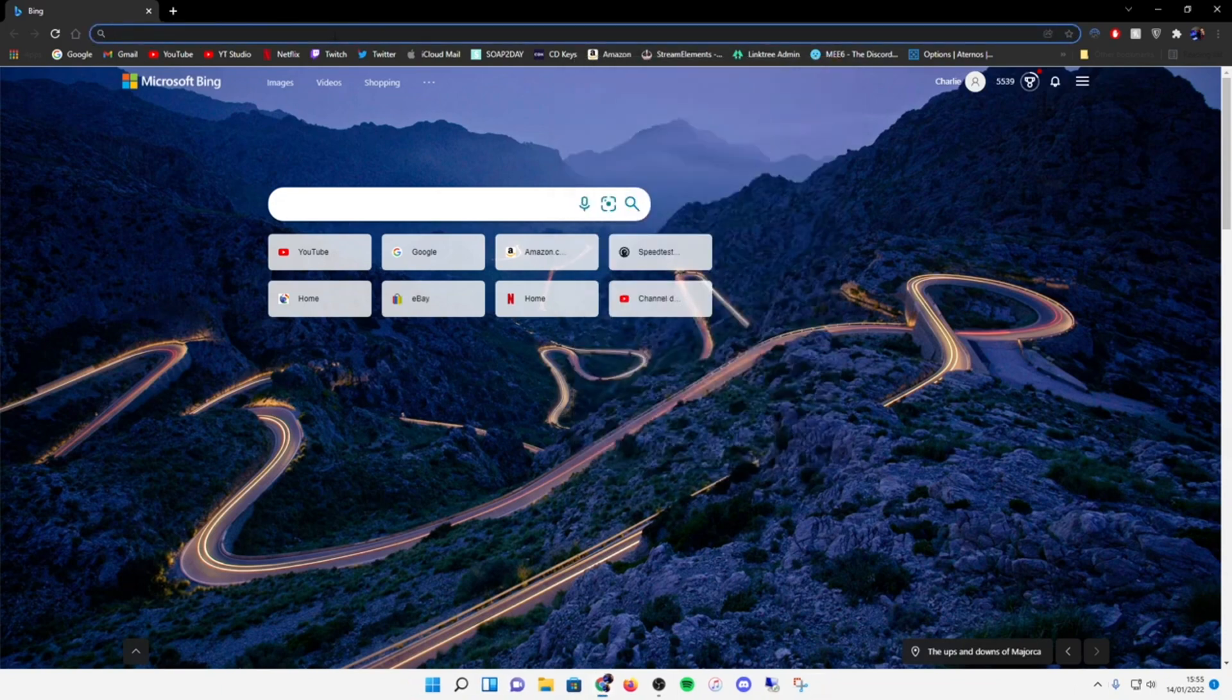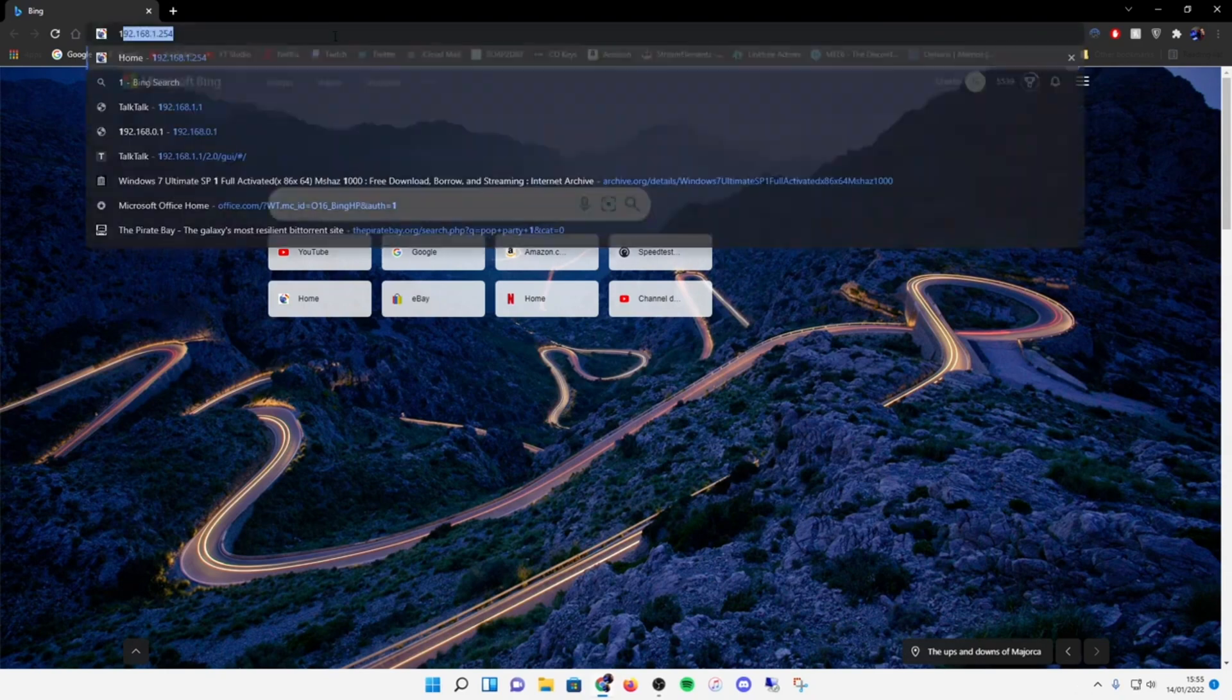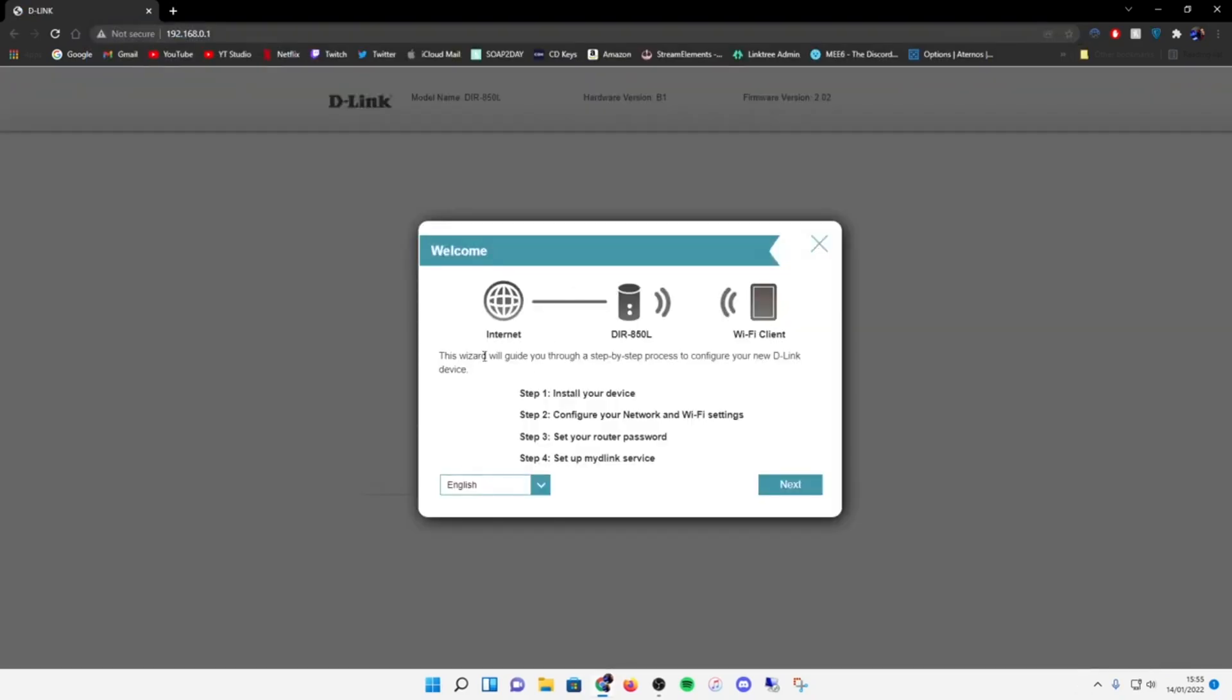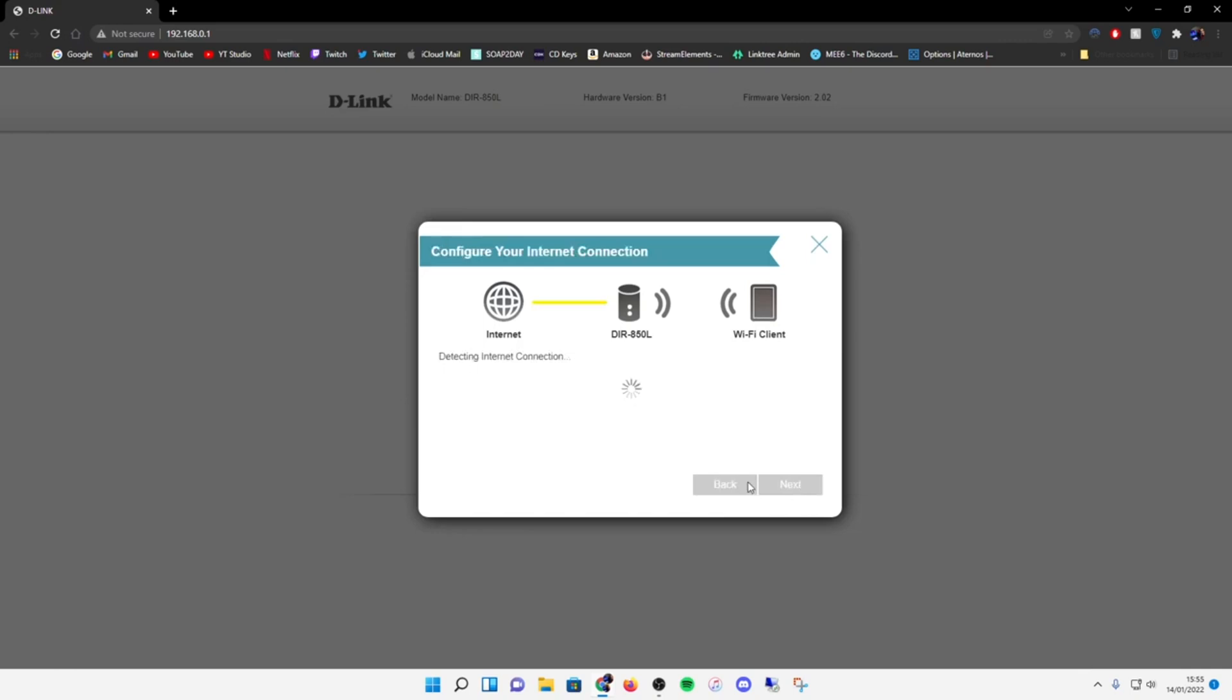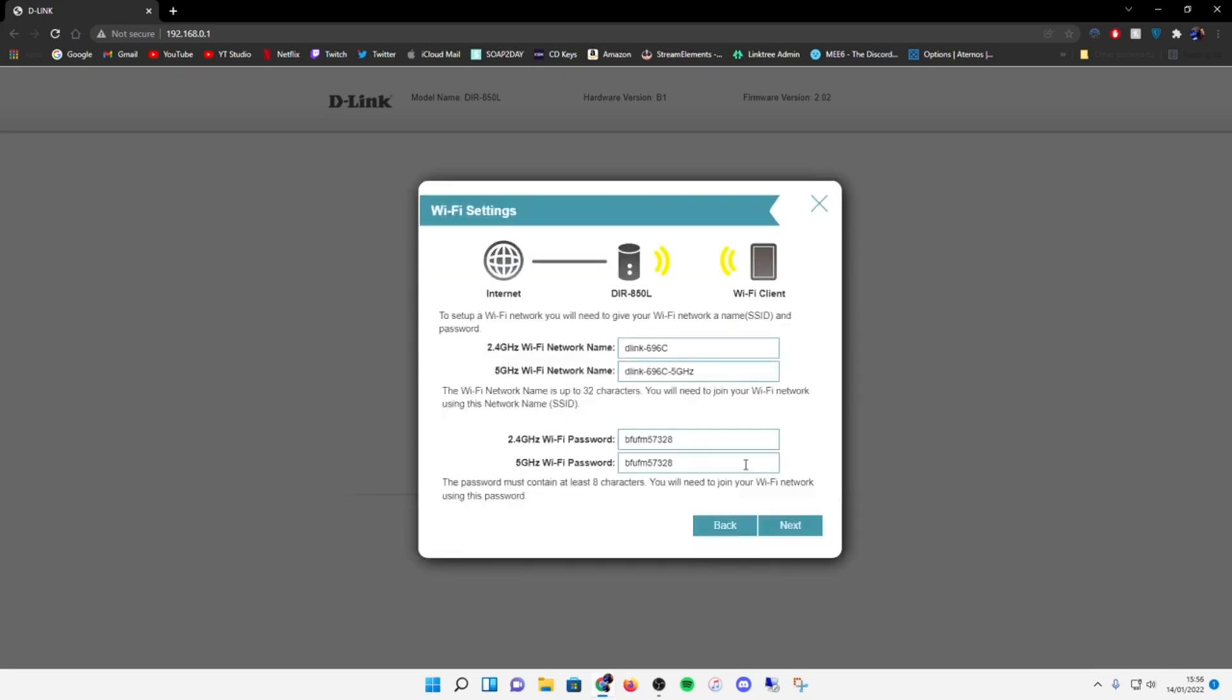Now let's go to the router configuration page. Start device, yep, next. Detecting internet connection. This is plugged into another router - this is not working as a router, it's working as an ethernet switch and an access point. So that's how I want it set up, yes.